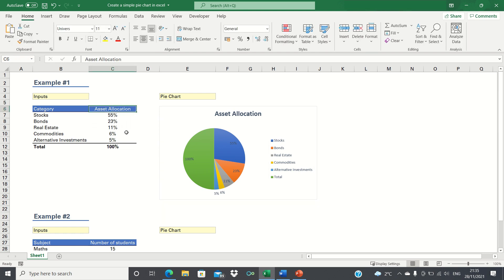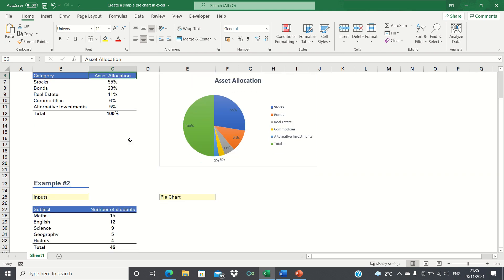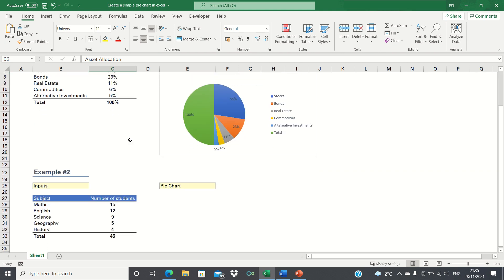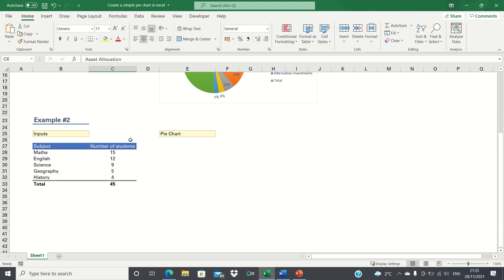So that's how you can create a simple pie chart using percentages. Next, let's have a look at how to create a pie chart when we have frequencies.